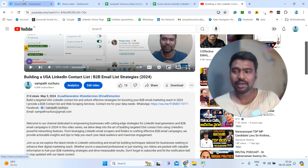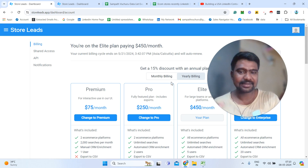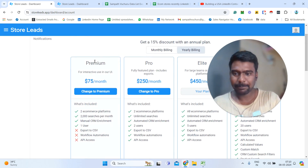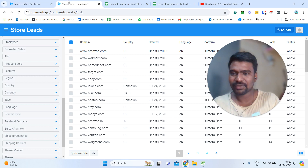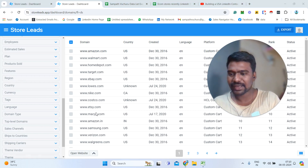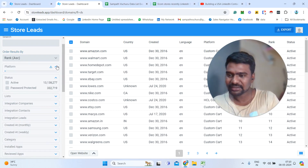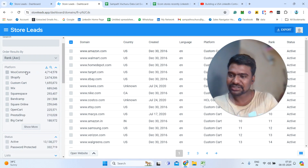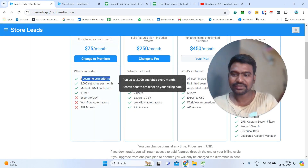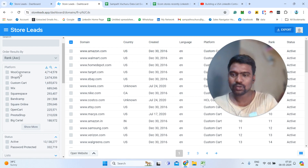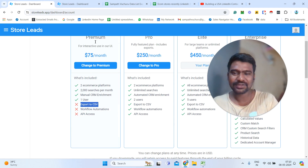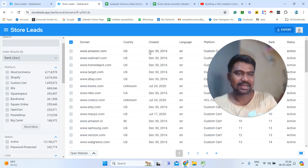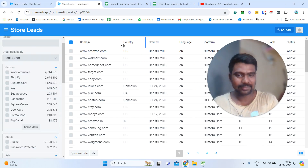Let us jump into Store Leads. First, we will go through the pricing. The premium plan is $75 per month. If we subscribe to the $75 per month plan, we can access two e-commerce platforms — any two platforms from the available list. We can do 2,000 searches per month, but we cannot export any data. We can only do research and collect data manually.